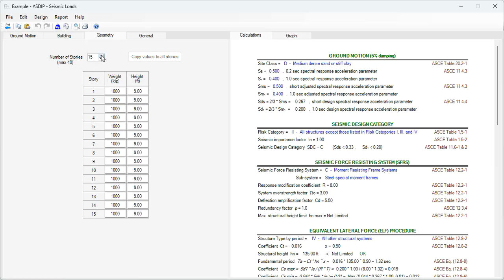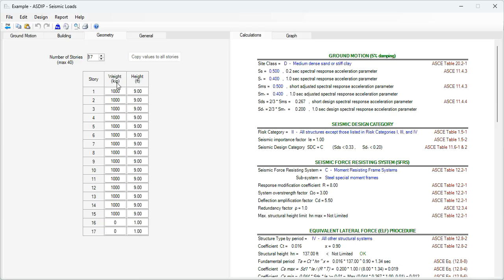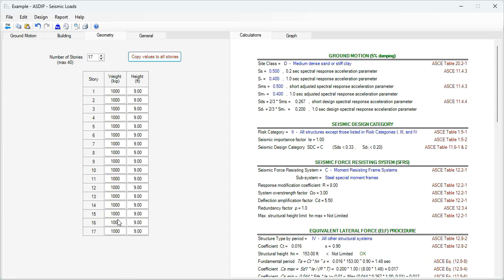If we click here 16, 17, for each level it's necessary to enter the story weight and the story height. If the numbers in the new stories are the same, just click the mouse in any of these numbers, then copy values to all stories, and the values are copied immediately to the rest of the stories.